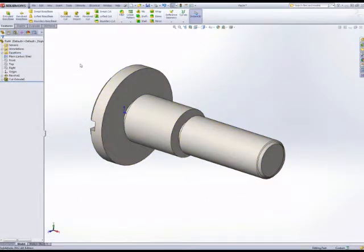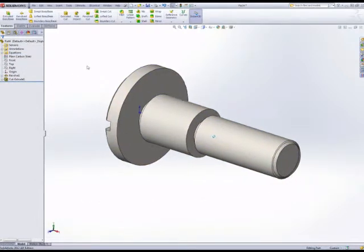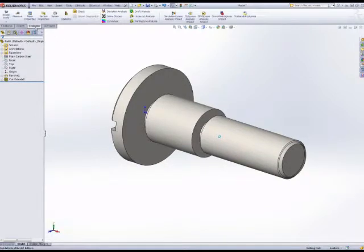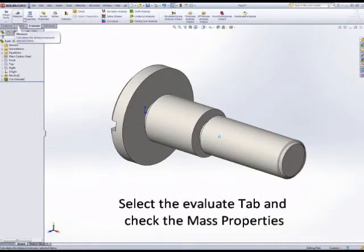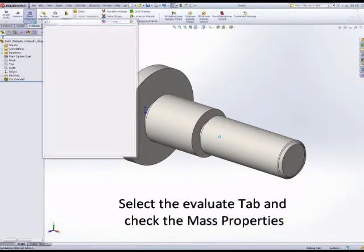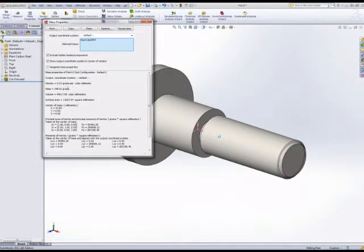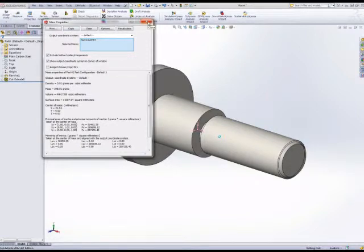Changing the material, altering the material, setting it to plain carbon steel was just a right click on material and edit material. Then using the evaluate tab, we can measure the mass properties for that given material and geometry.